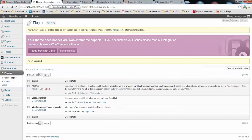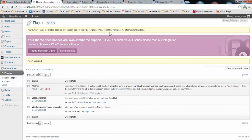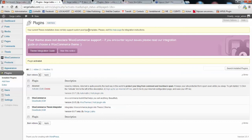So what happens in most cases on thesis 2.0.3.1 is you have this message displayed on your admin area which says that your current thesis installation does not fully support custom post types. Please visit this page for integration instructions.